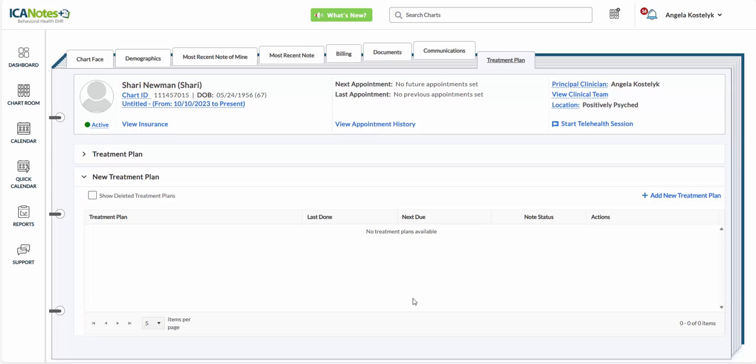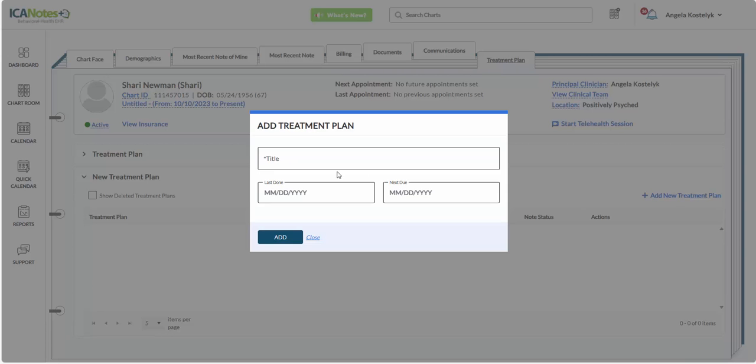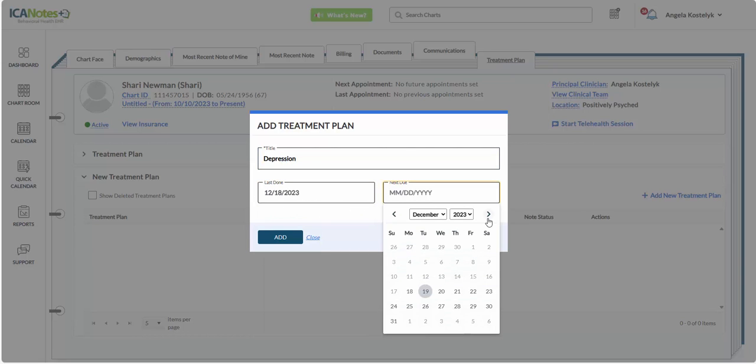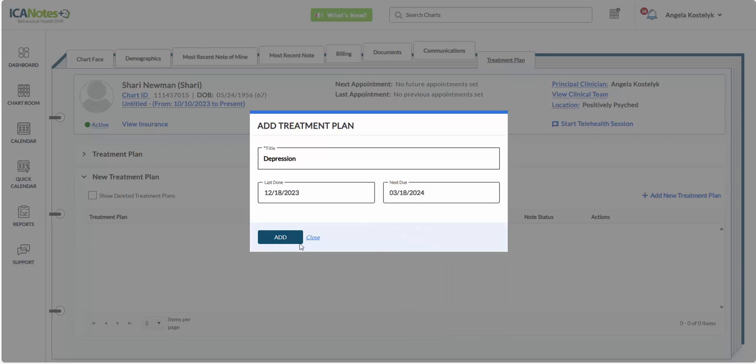In this video, I'm going to show you how to create a treatment plan in Iconodes Plus. From the Treatment Plan tab, we're going to click on Add New Treatment Plan, give it a title, last done date, and the next due date, and click Add.